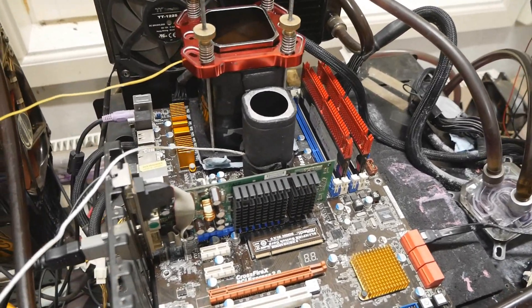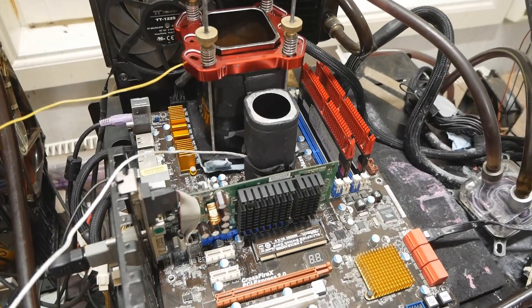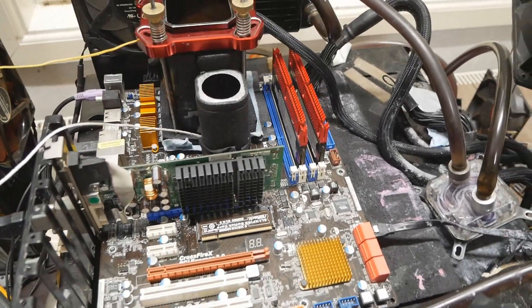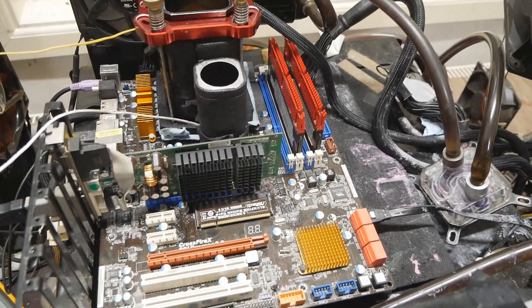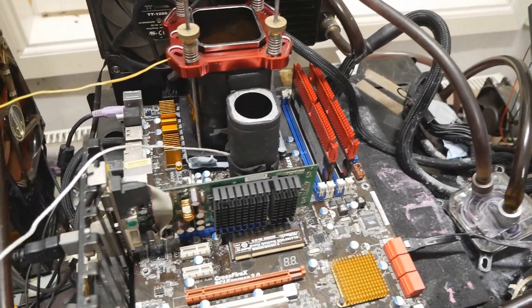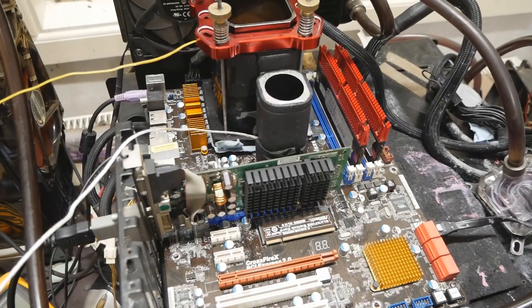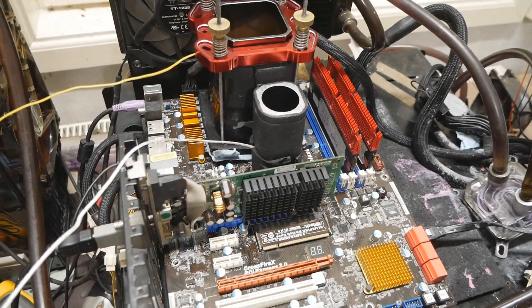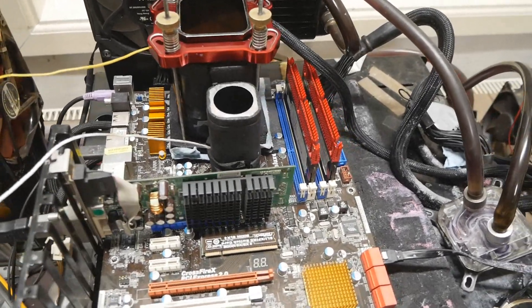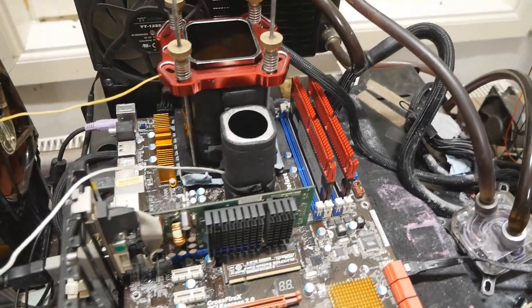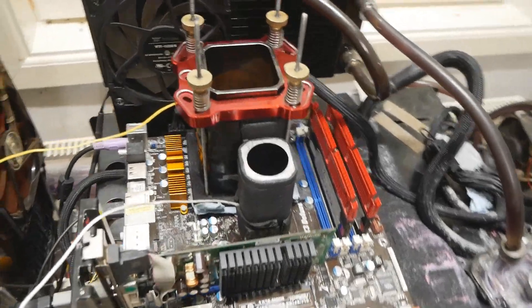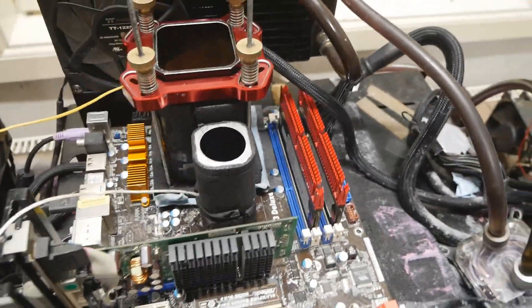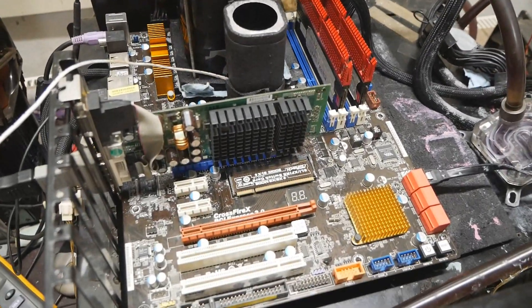That was the case with the Q8400 as well - no chance to do like 1500, 1700, 1800 CAS 5 without the Northbridge on LN2.